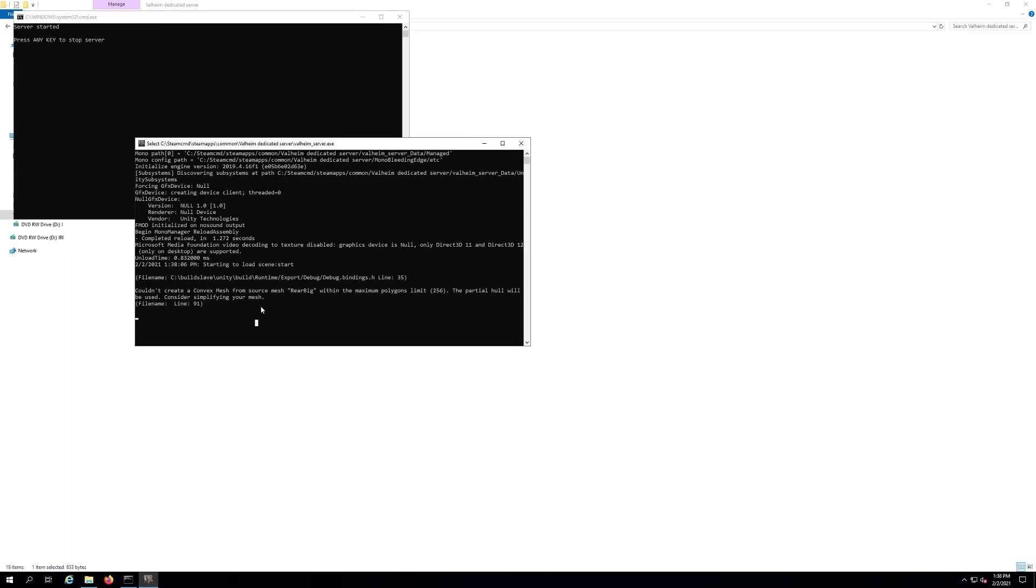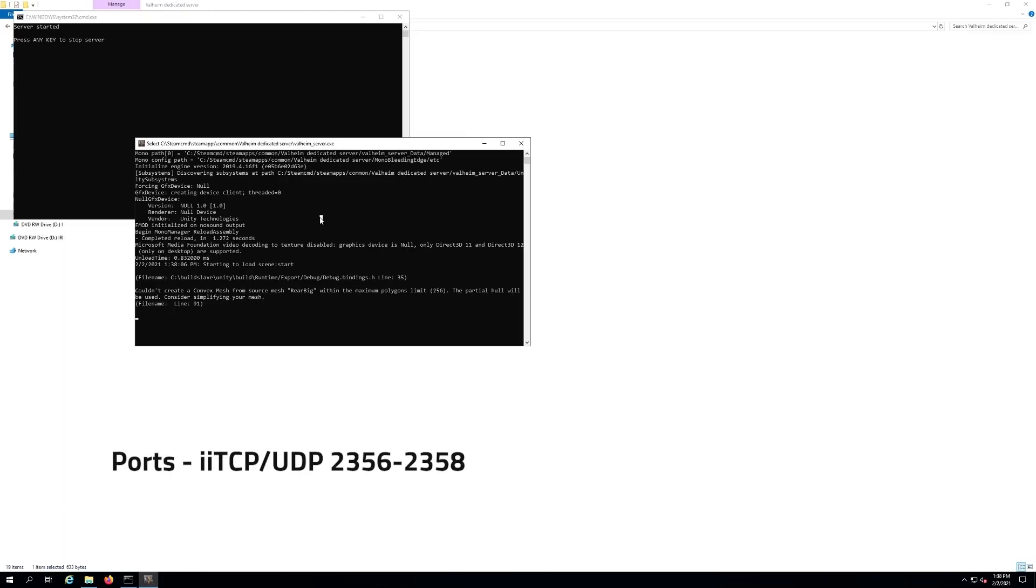Don't forget you need to open these ports on your firewall and your router both. I'll put the ports down in the video description below. You've got to have them open, otherwise people are not going to be able to connect to your server.